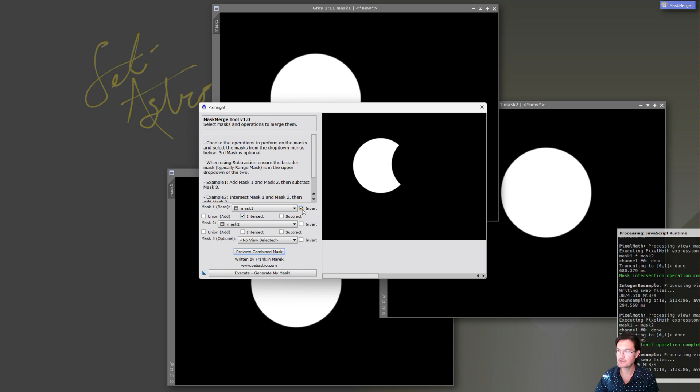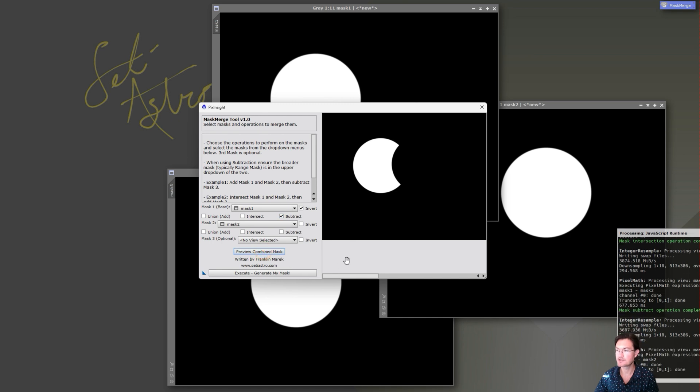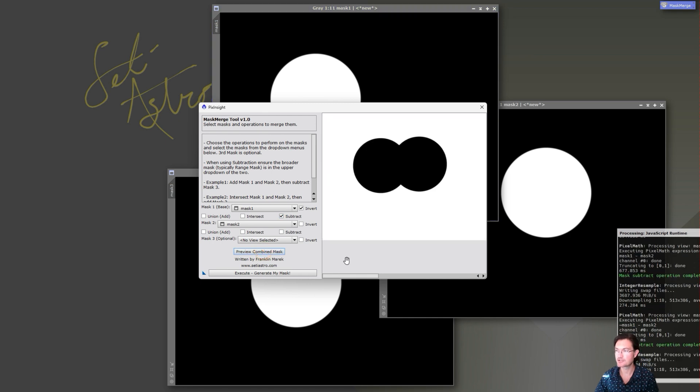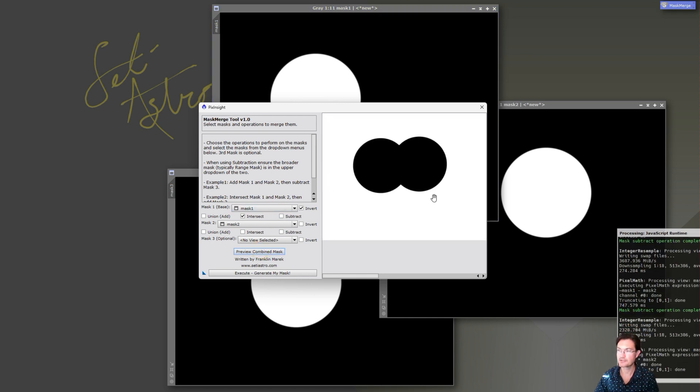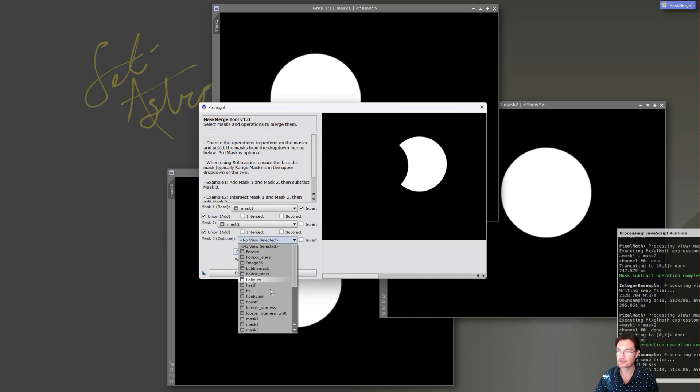Also you could always invert one of the masks too. So if you invert the first mask, it'll make all this area here white and then the circle black, and then you can go ahead and subtract that mask too. And you could see how that will change the results here. And then here's the result for the intersection.